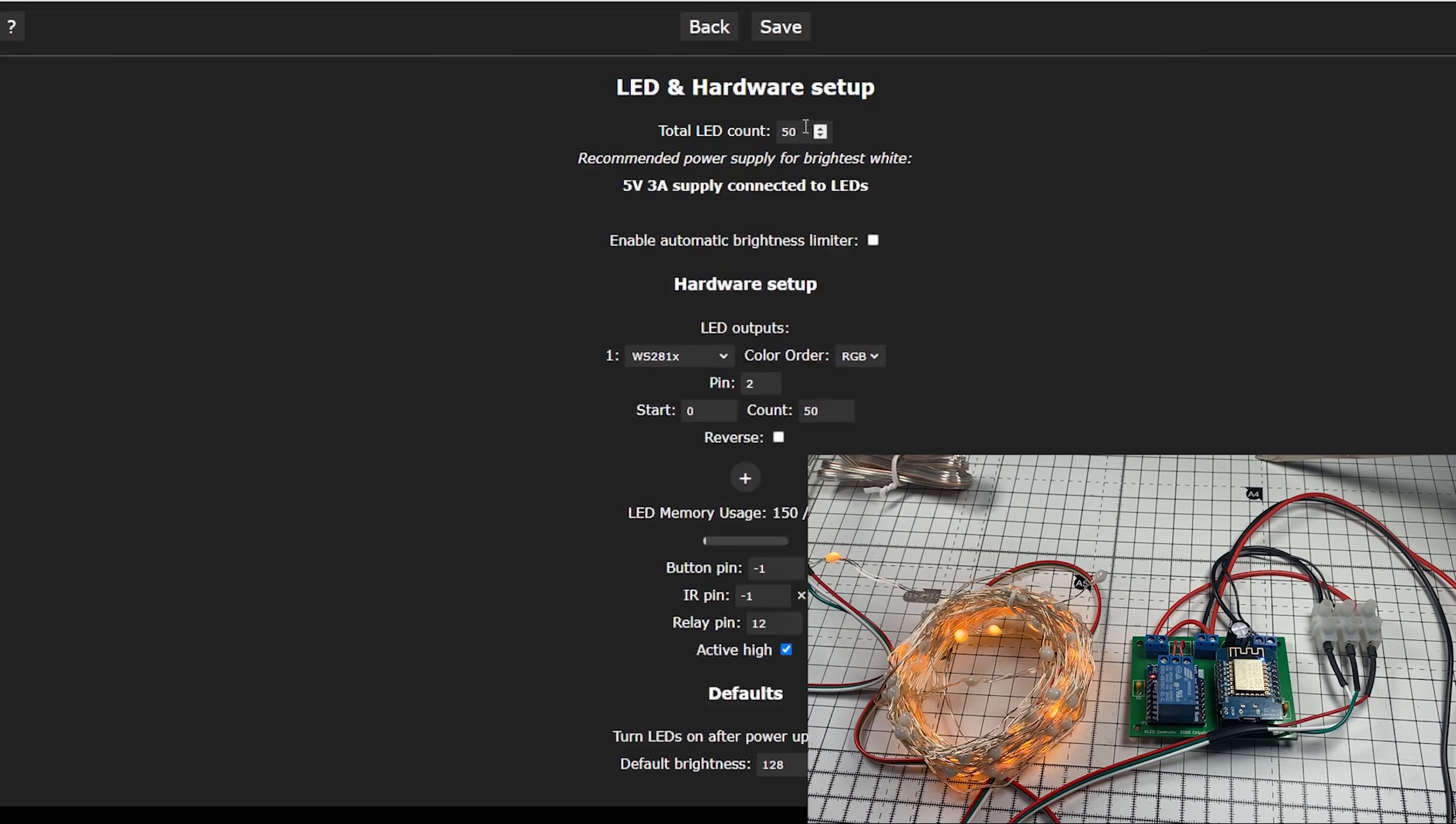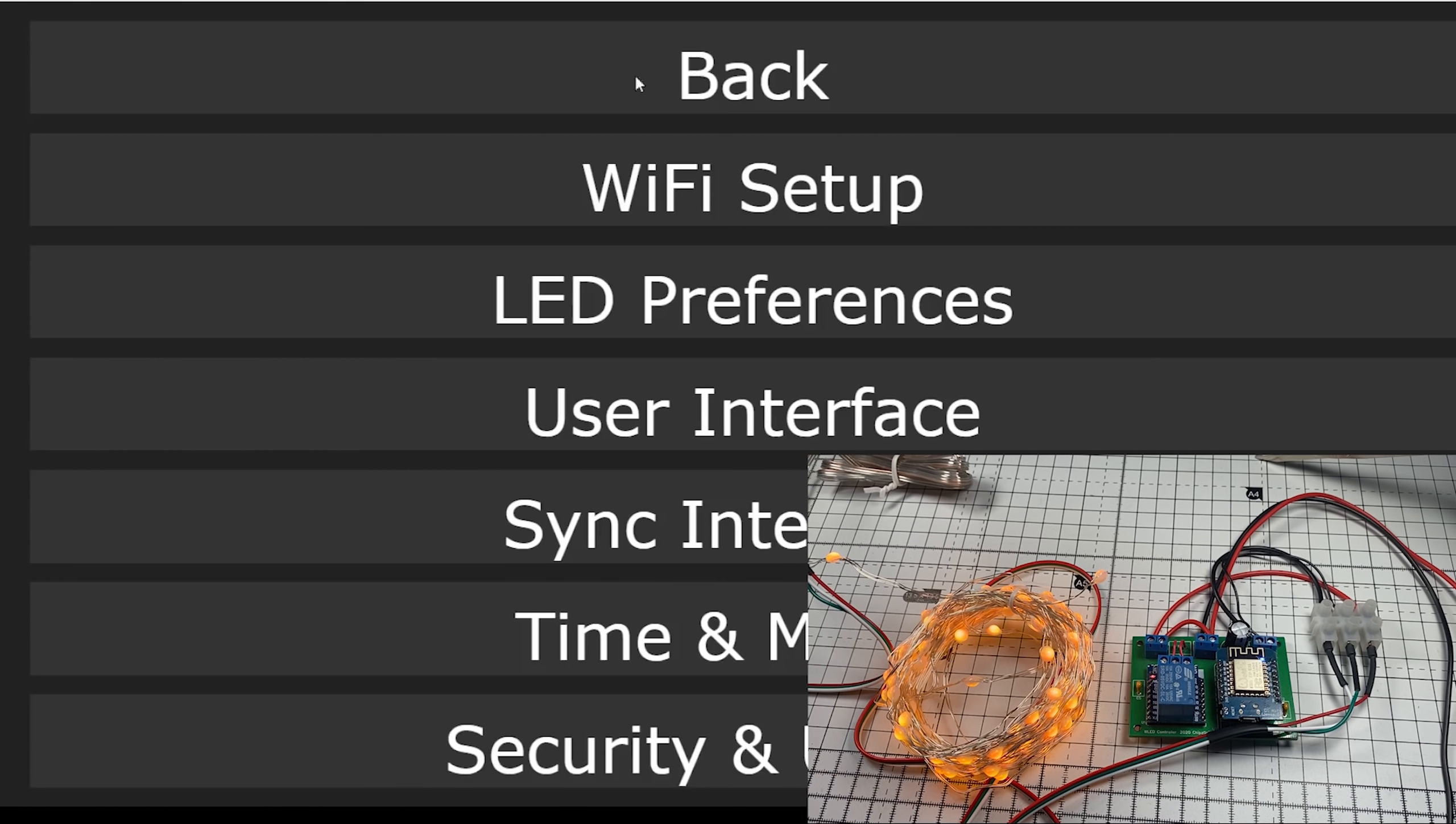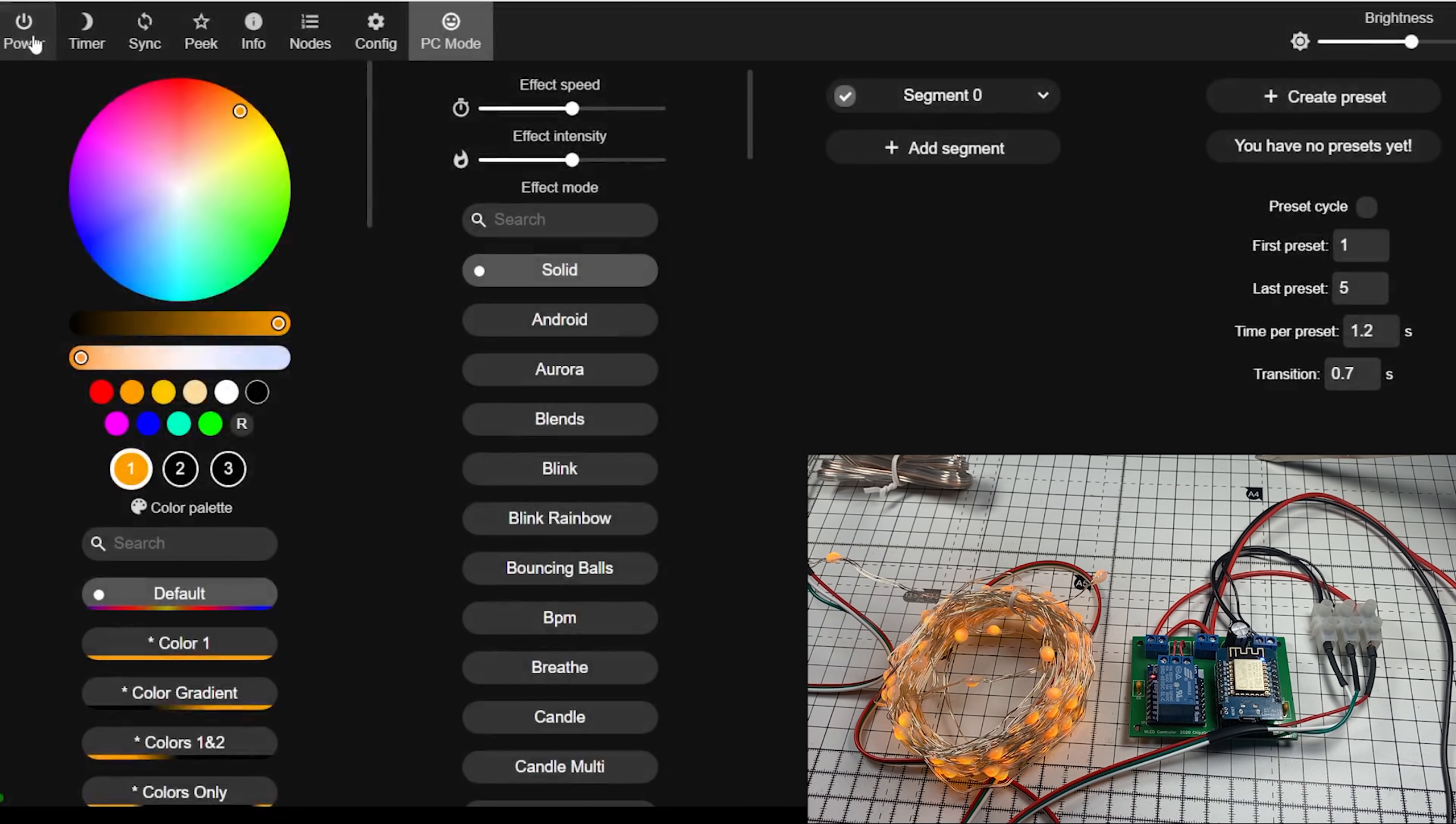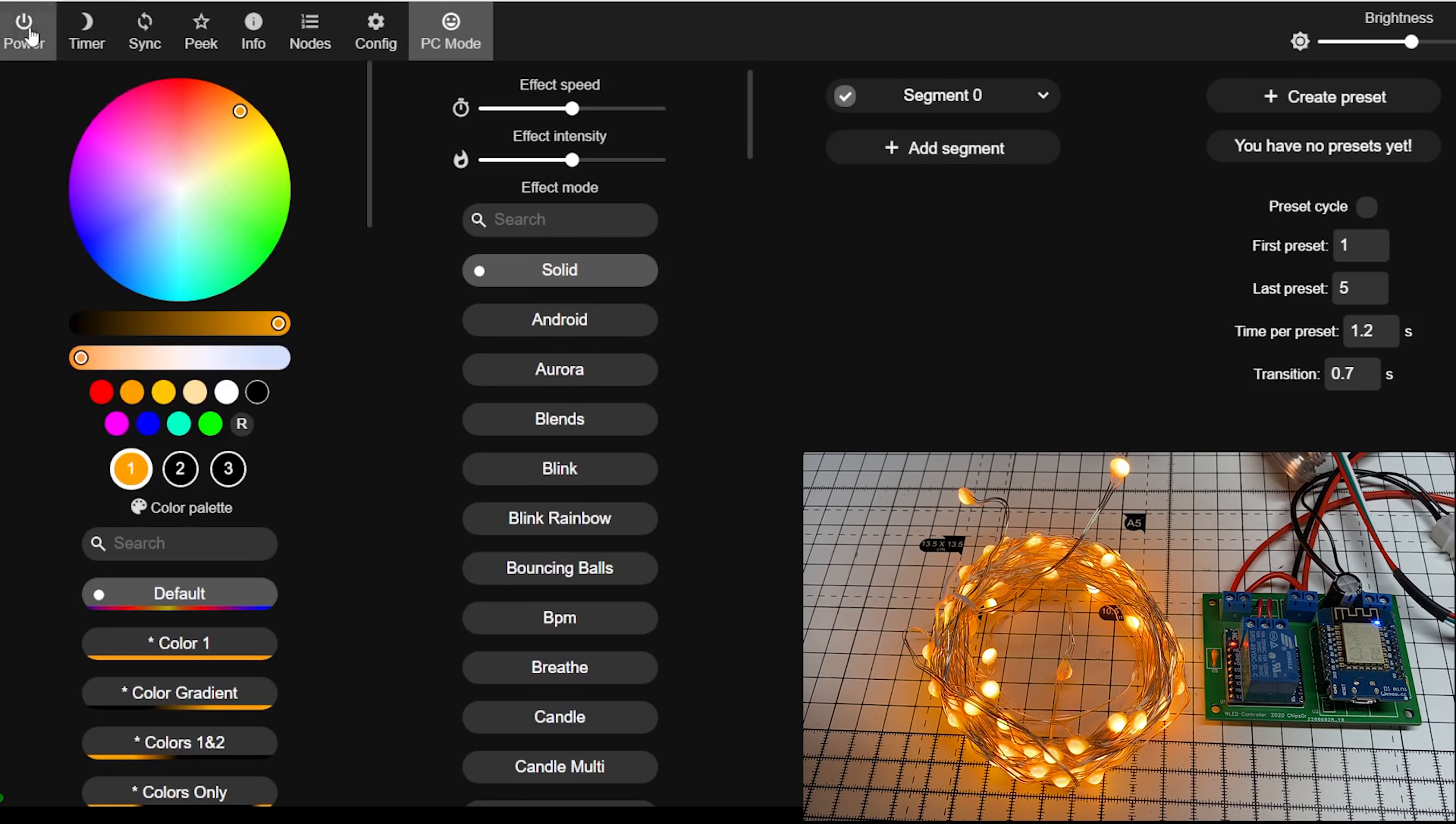So we'll go back to LED preferences and we'll select 100, and power cycle it. And everything comes on nicely.